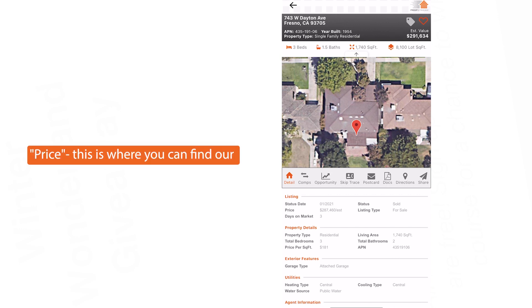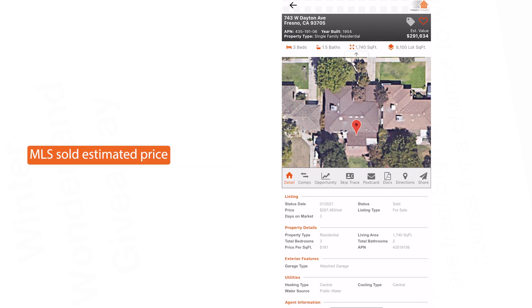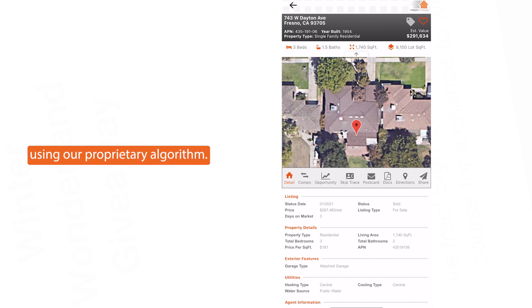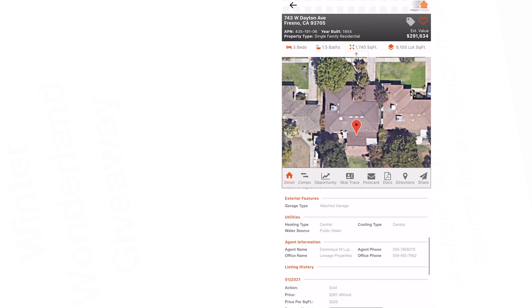Under the Price section, you can find the MLS sold estimated price, which is obtained using a proprietary algorithm.